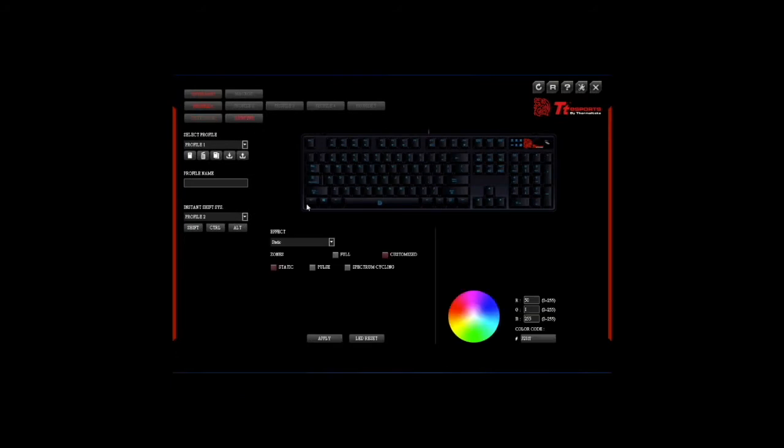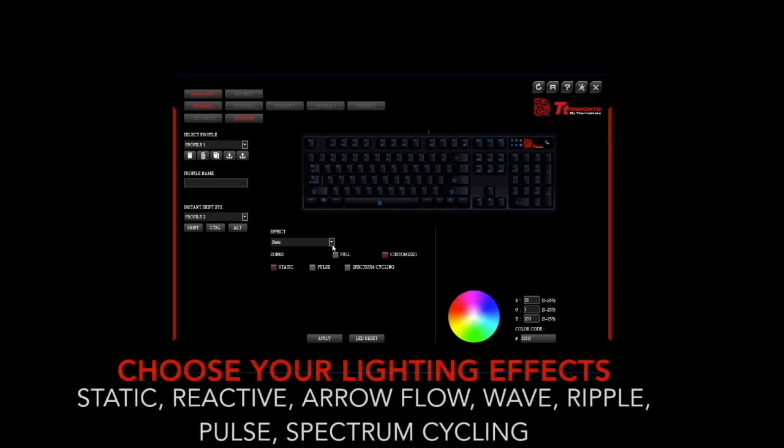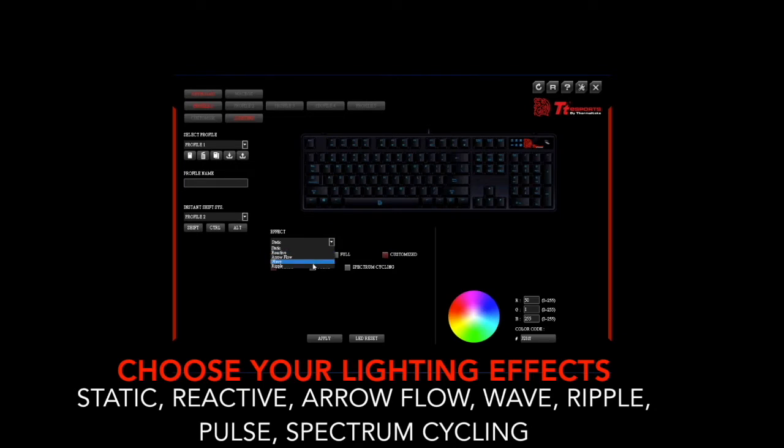You will have selection of lighting effects to choose from, from static, reactive, arrow flow, wave, ripple, through to pulse and spectrum cycling.